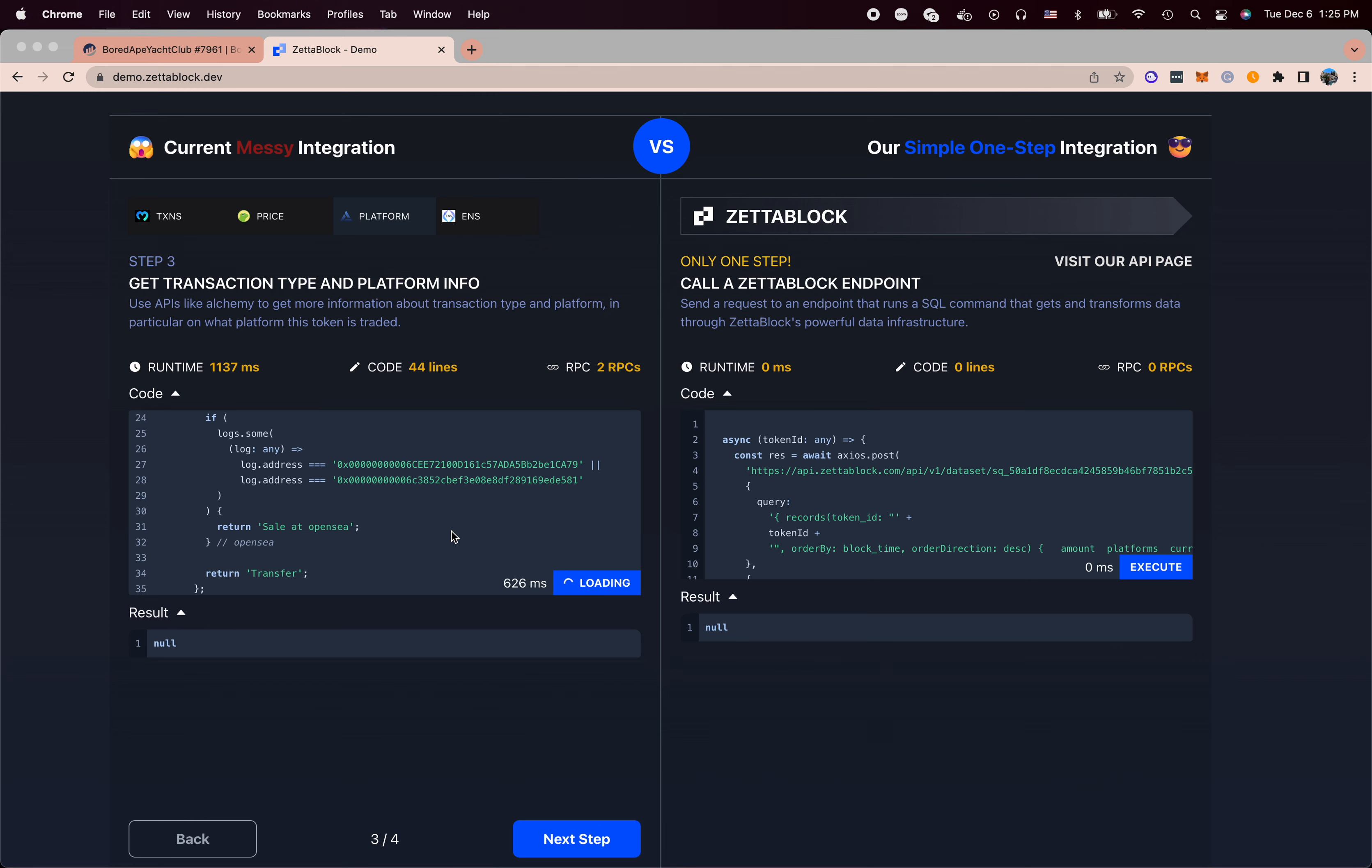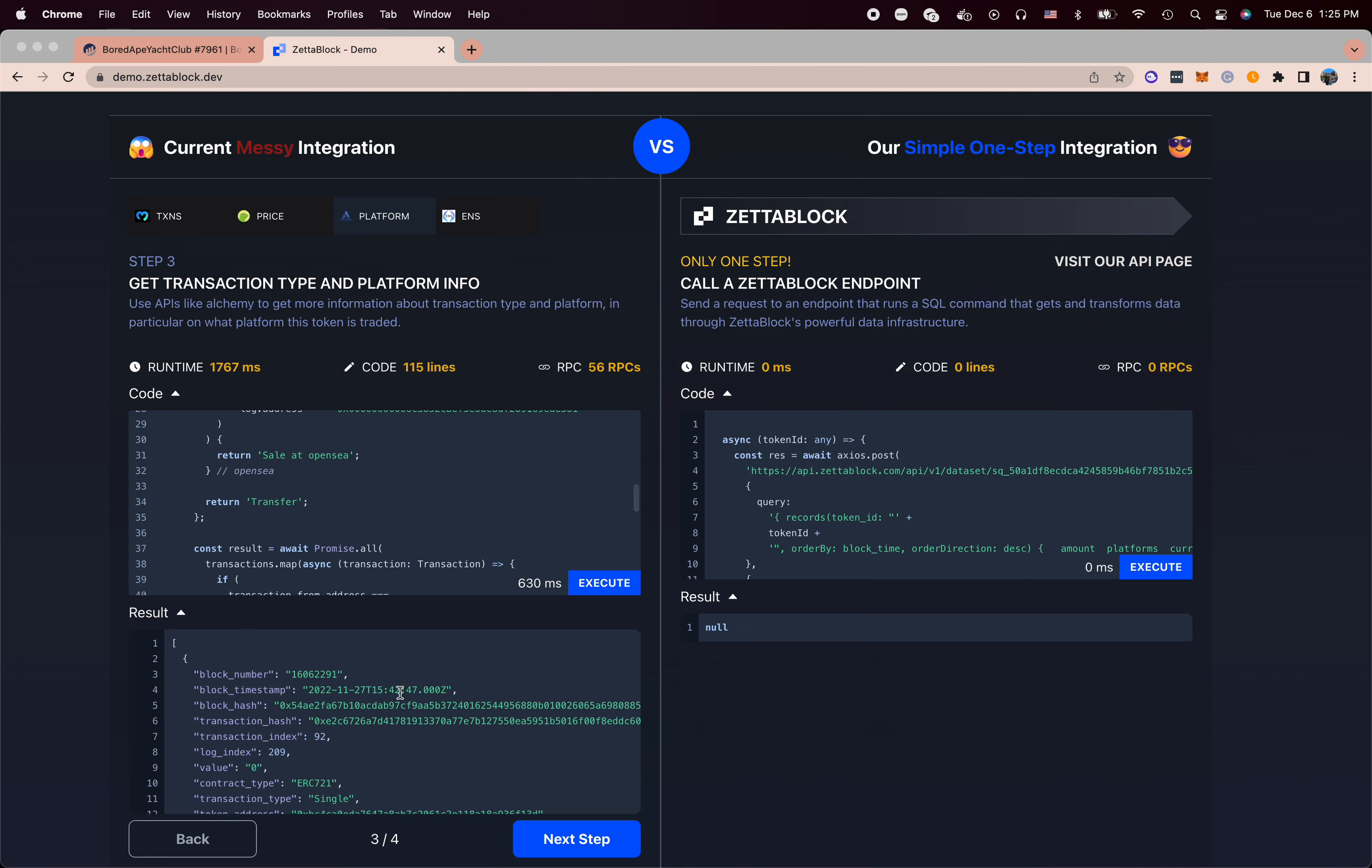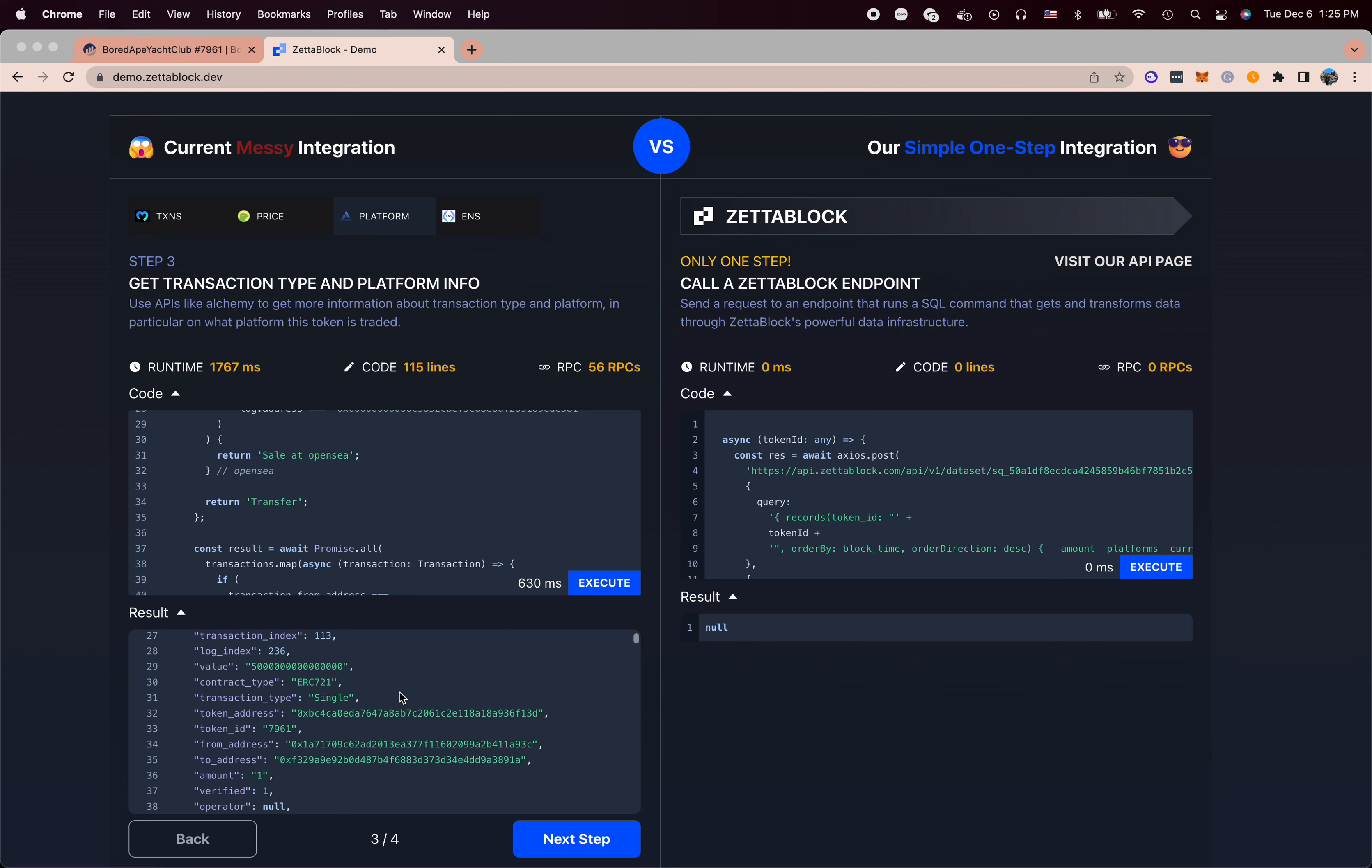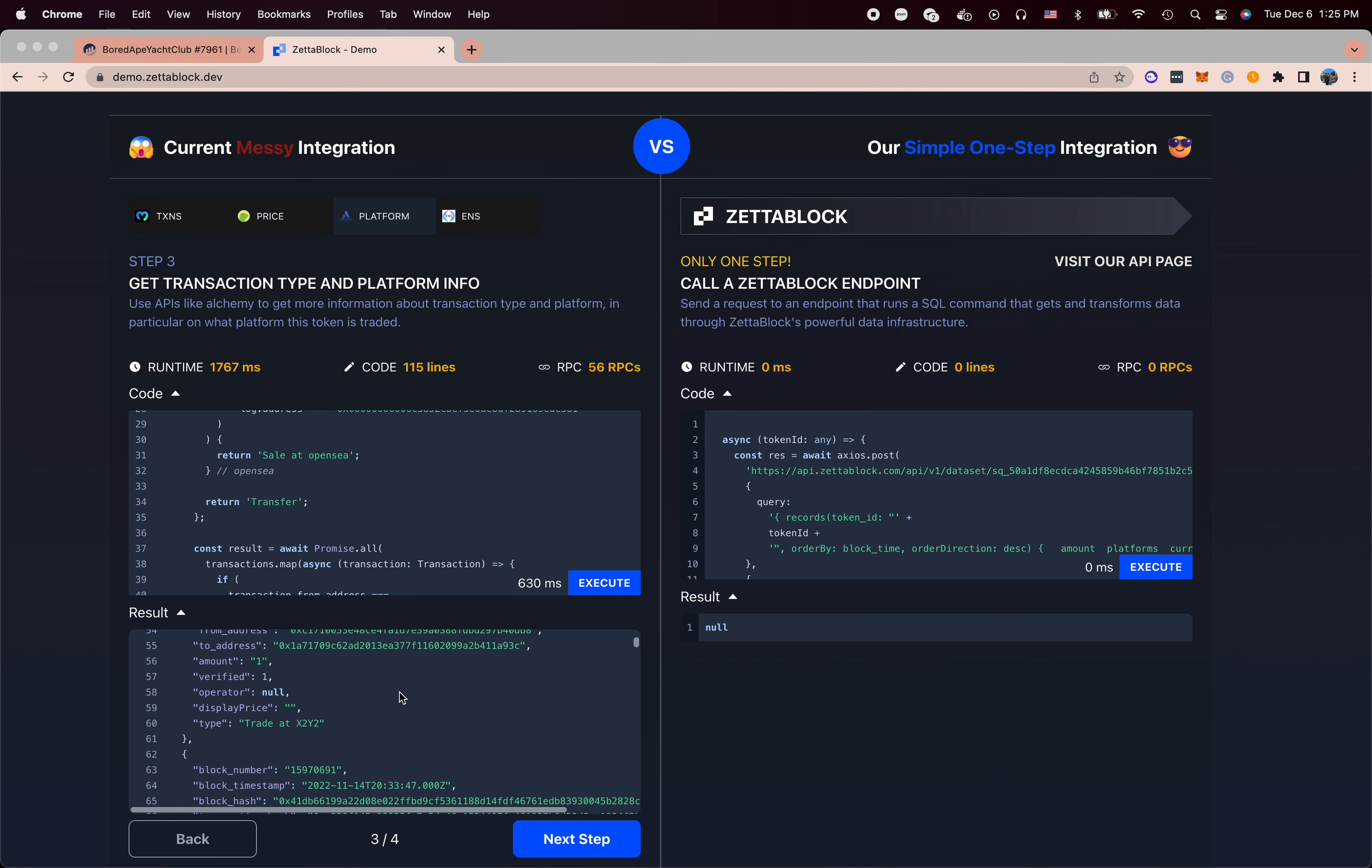The third step is actually we get some platform related information. So we know exactly what platform this token was traded at, and then we can actually integrate it into the tables.